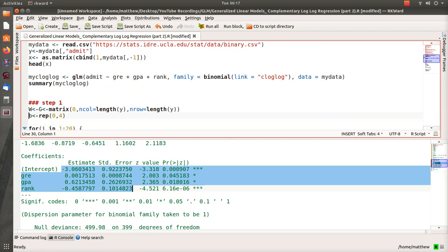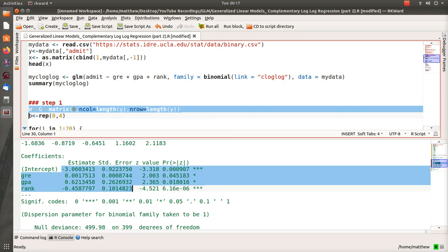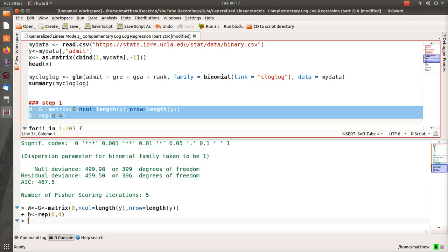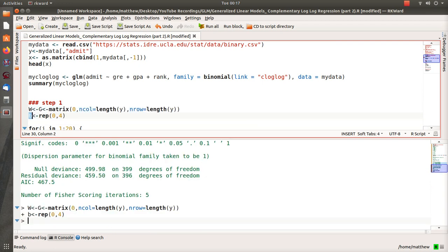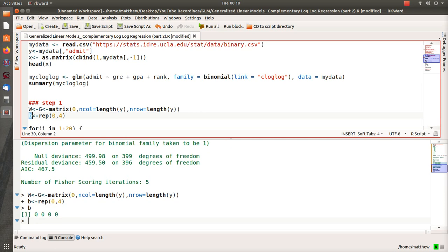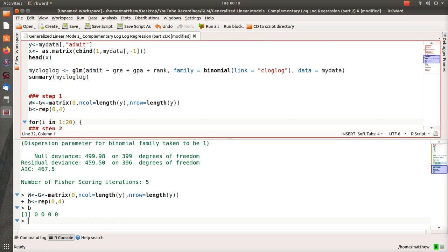So in step one, we create these matrices of zeros. Basically, W and G are going to be diagonal matrices that we use in our process or methods, and then B—we're going to be our first guess for our regression. So the beta zero through beta one, two, three are all zero.